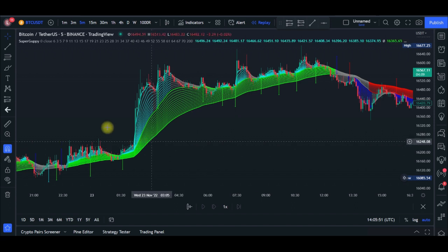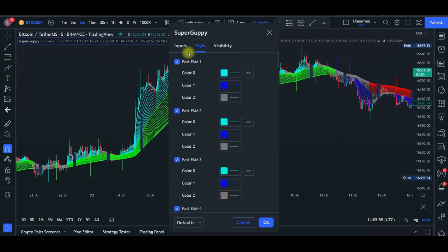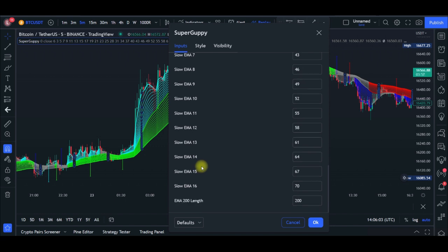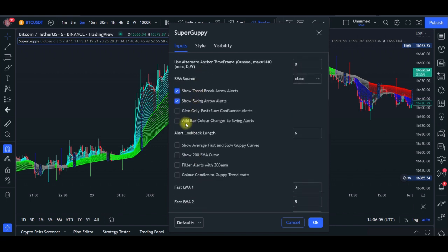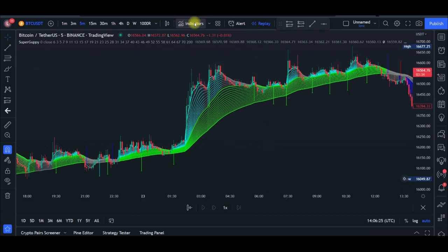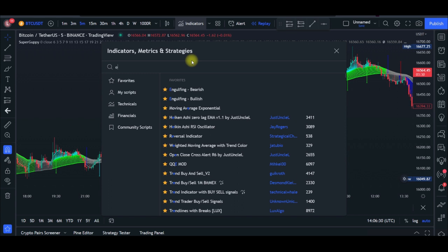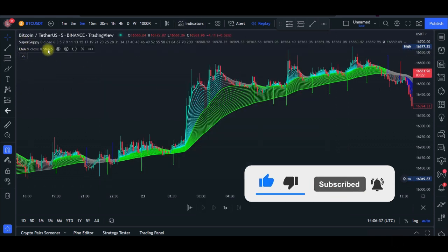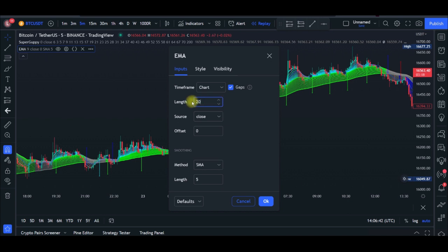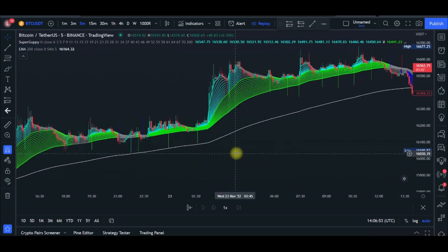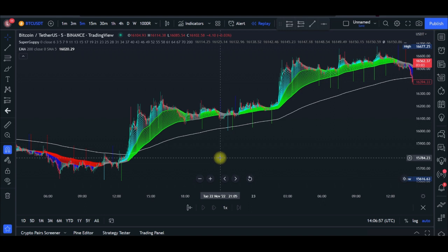Once added, you can see in the settings that this indicator is made up of many moving averages — fast and slow — and it has been working perfectly for me. To filter out false signals, I also add a moving average. Come to the indicators tab and type in 'EMA,' plot it on the chart, go to its settings, and change the length to 200. Change the line color to white and make it thicker if you want, then click OK.